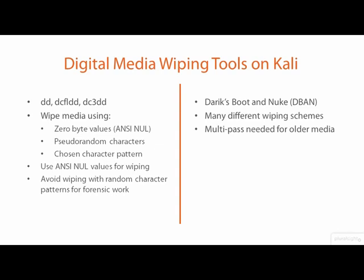Because you will be using modern media to store your forensic backups and work images, a single pass zero wipe is all that you need.